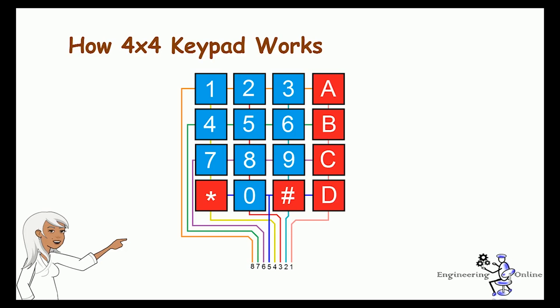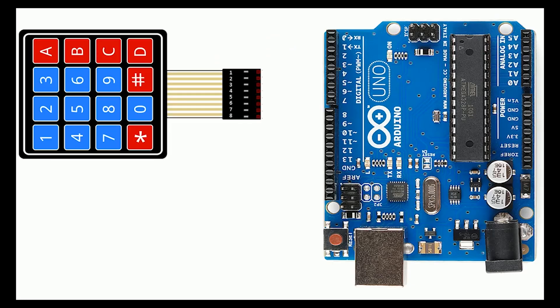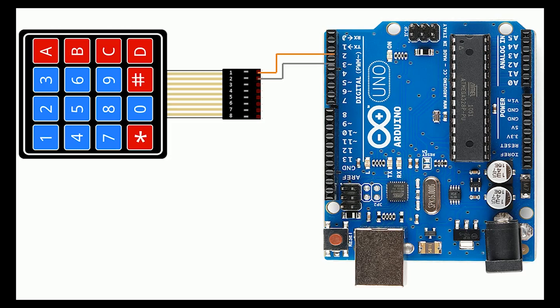Quite simple, isn't it? Let's have a look at how to interface this keypad with Arduino Uno. I have labeled the 8 pins of keypad from 1 to 8. Now connect the first pin of keypad to digital pin 2 of Arduino Uno, then connect pin 2 of keypad to pin 3 of Arduino Uno. In this way, connect all 8 pins of keypad to Arduino digital pins from 2 to 9.